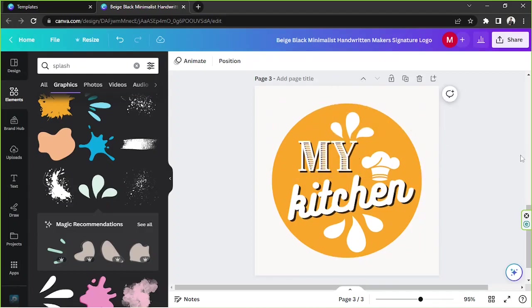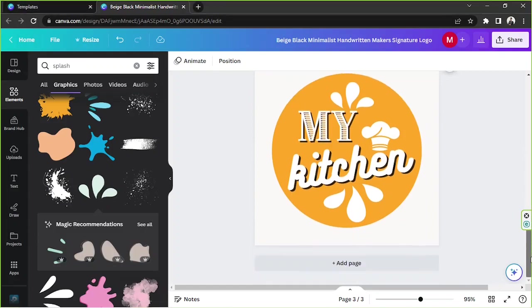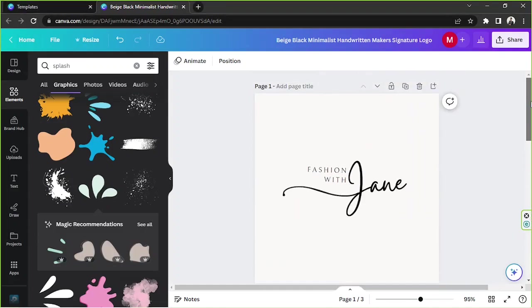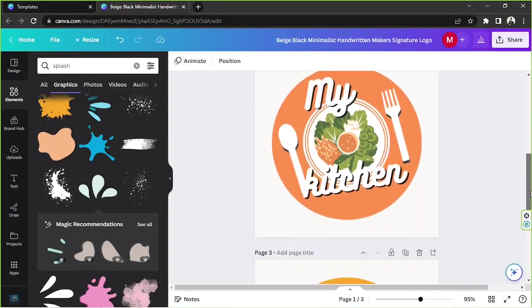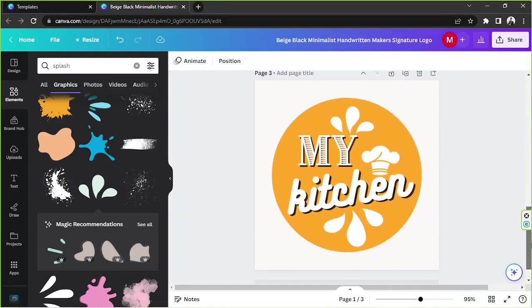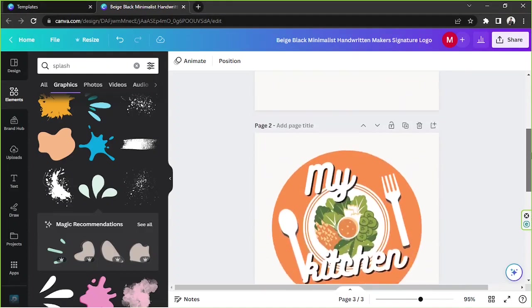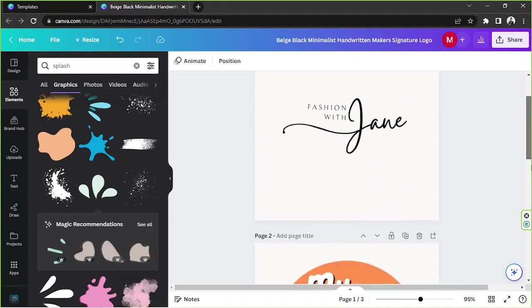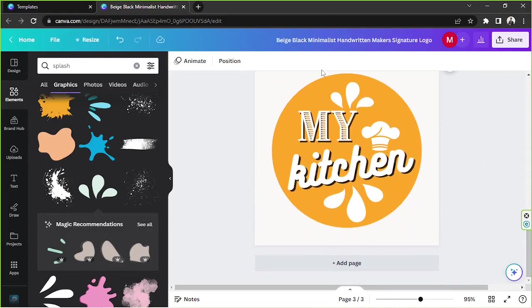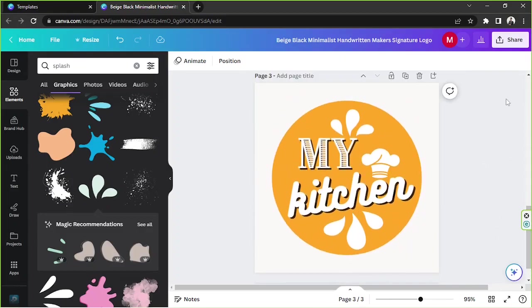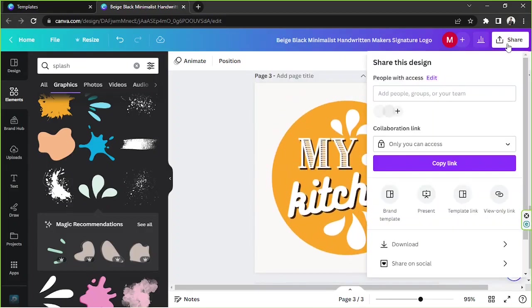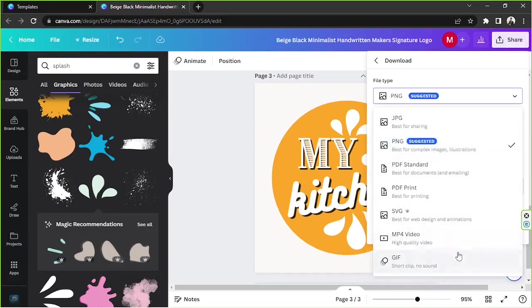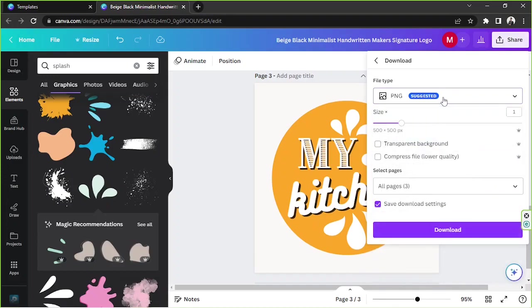I think that's it. You can keep on designing your logo so that you'll have a lot of options to choose from. Once you're happy with all of your logo designs, then go ahead and click on Share, then go to Download.